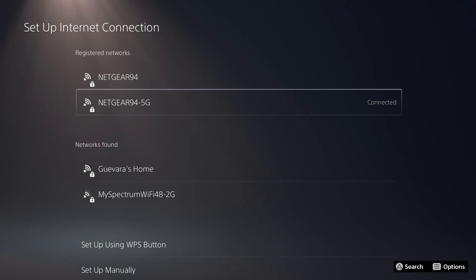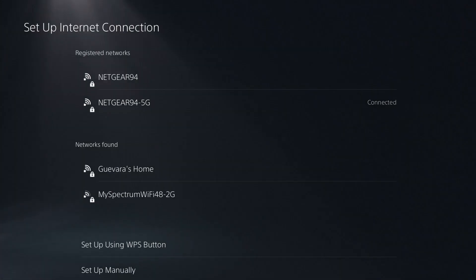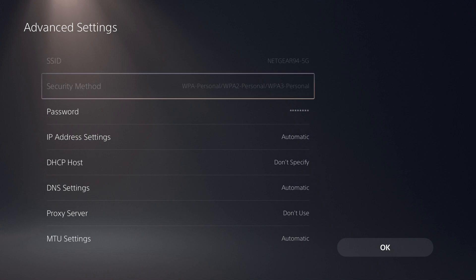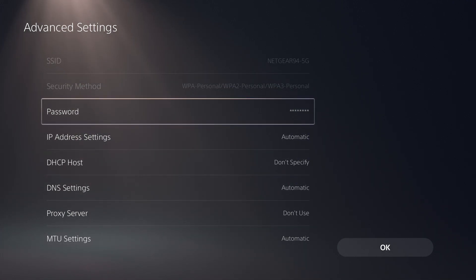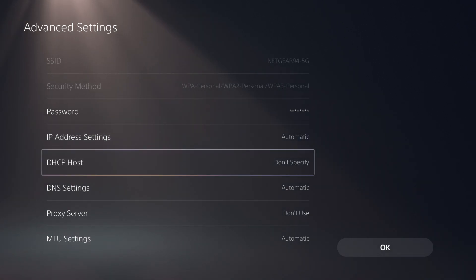All right, so mine connected just fine. So from here, I can now select the network, and I'm going to go down to advanced settings. And here are a bunch of settings that you'll see on pretty much any device that can connect to a Wi-Fi network. So we have our usual password, IP address settings up here, and we have the DHCP settings as well.